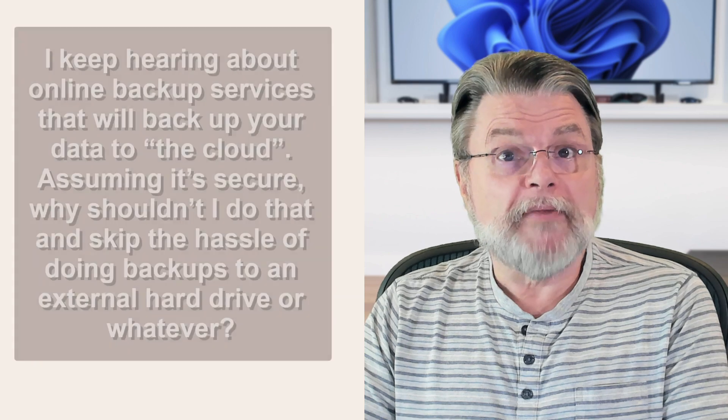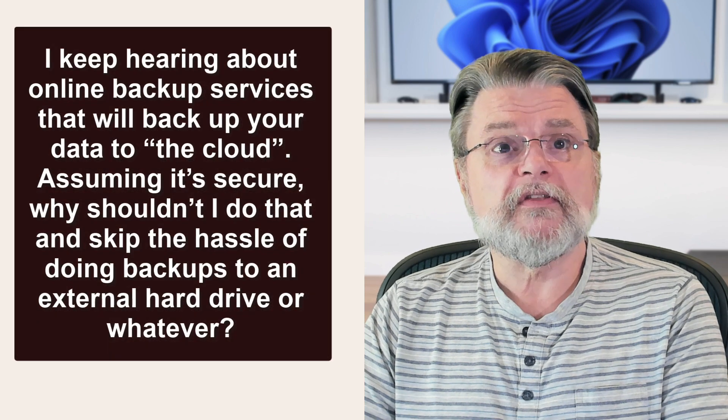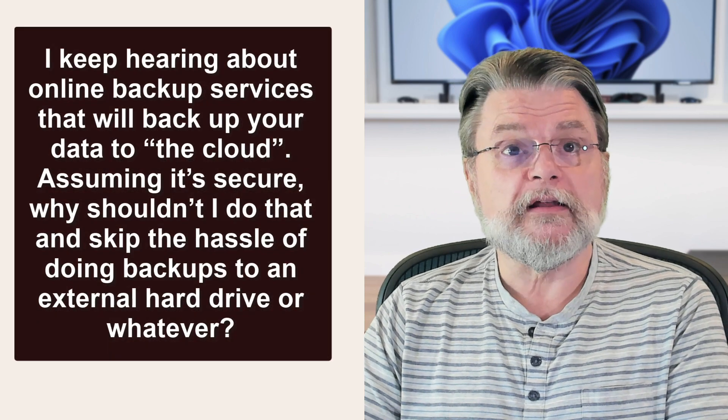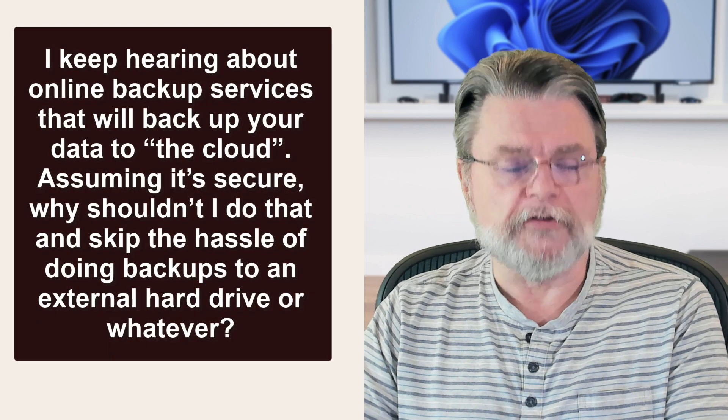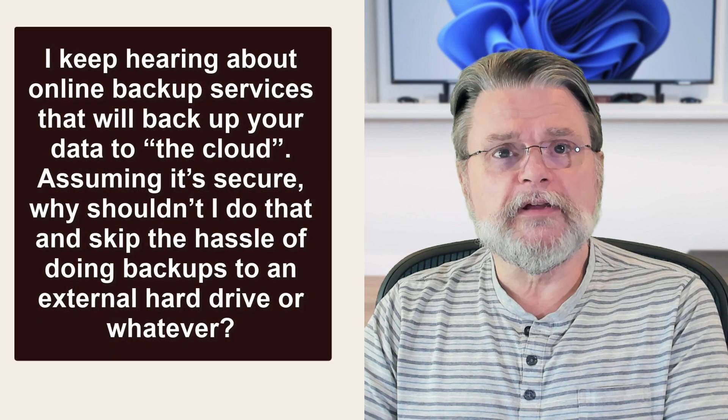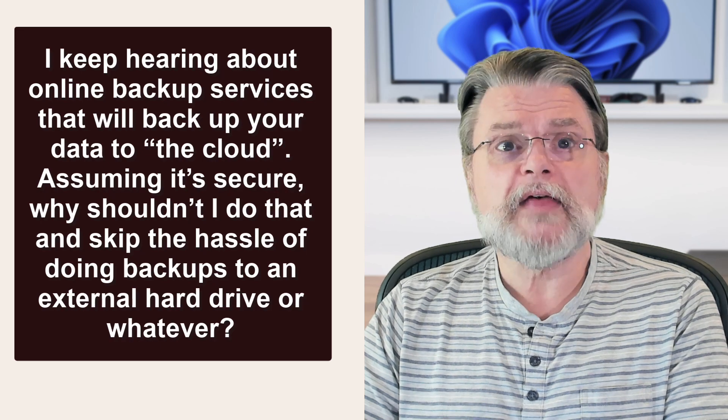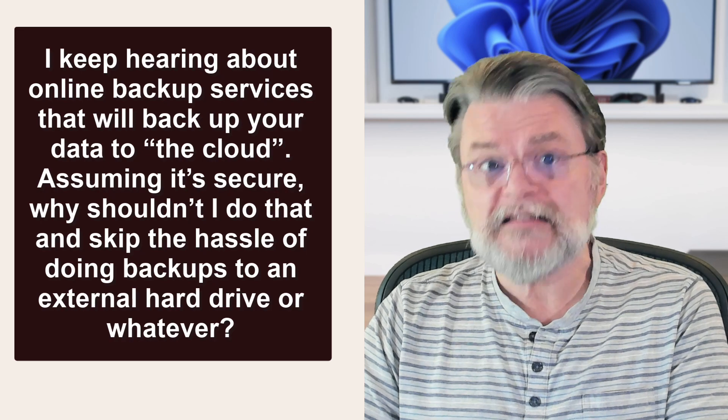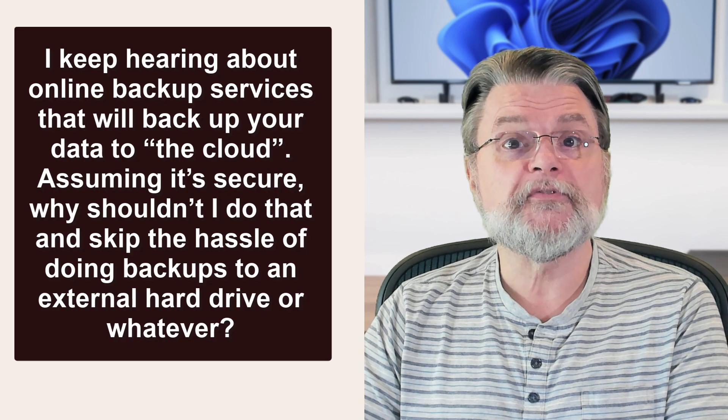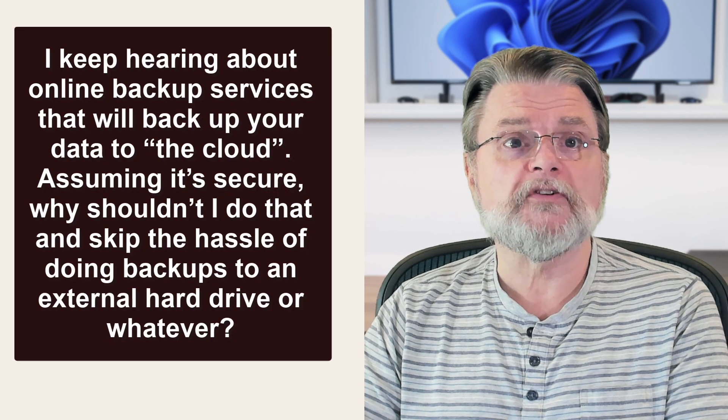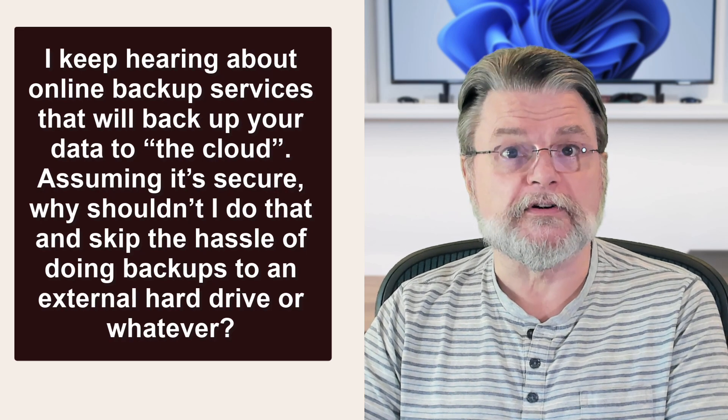I keep hearing about online backup services that will back up your data to the cloud. Assuming it's secure, why shouldn't I do that and skip the hassle of doing backups to an external hard drive or whatever?